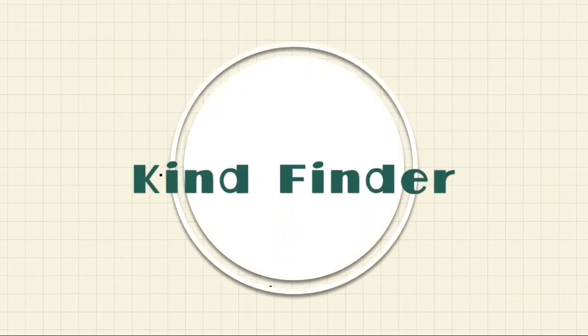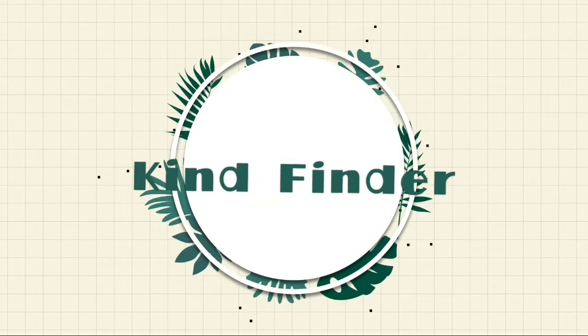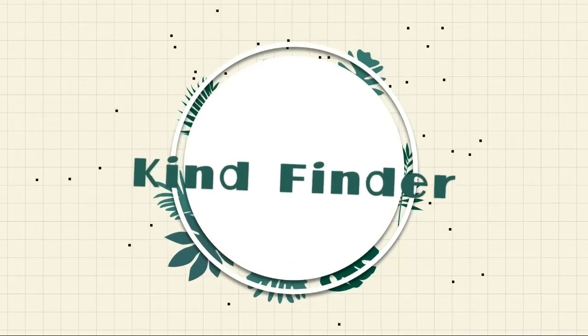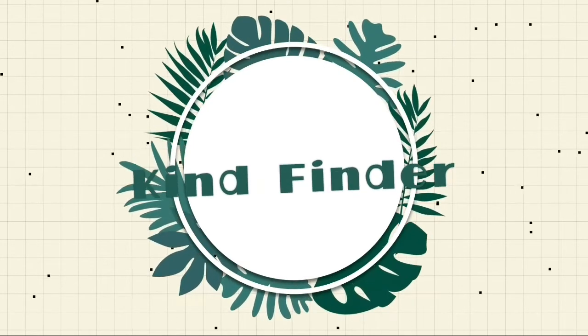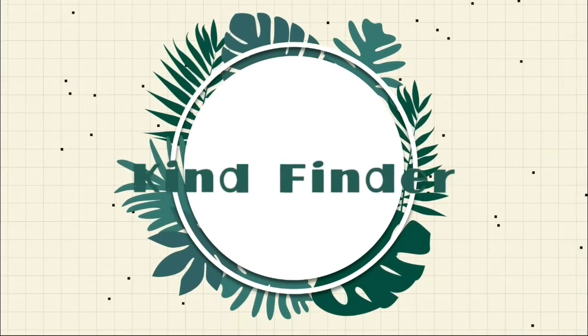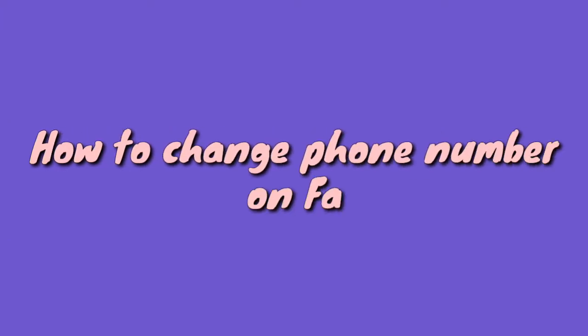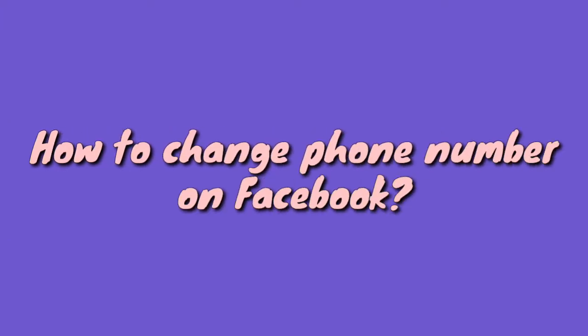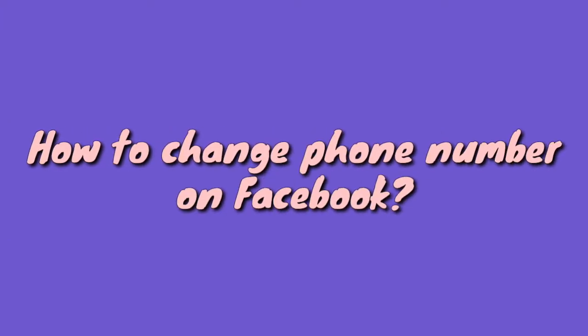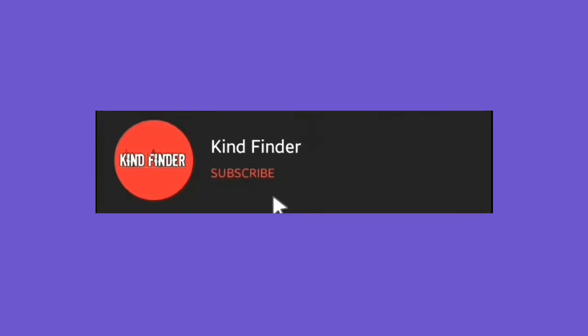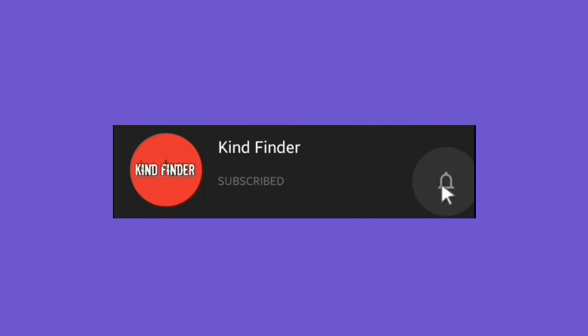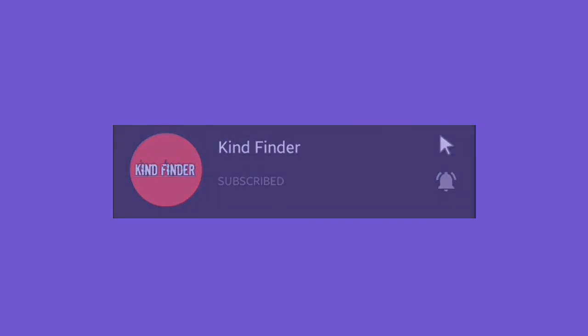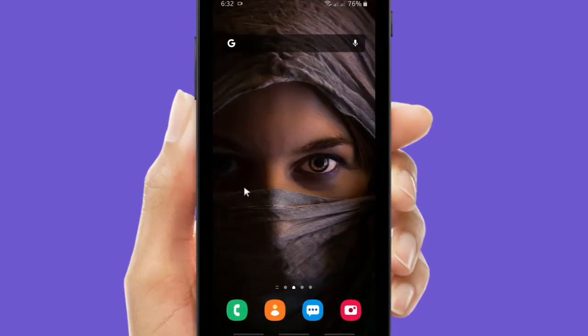Hello good friends, welcome back to Kind Finder channel. It's a beautiful day, always be kind, be safe, and stay positive. In today's video, we're going to tell you how to change your phone number on your Facebook. But before we start, please support us. You can subscribe to our channel Kind Finder and don't forget to turn on the notification. Thank you. Okay, now let's get started.